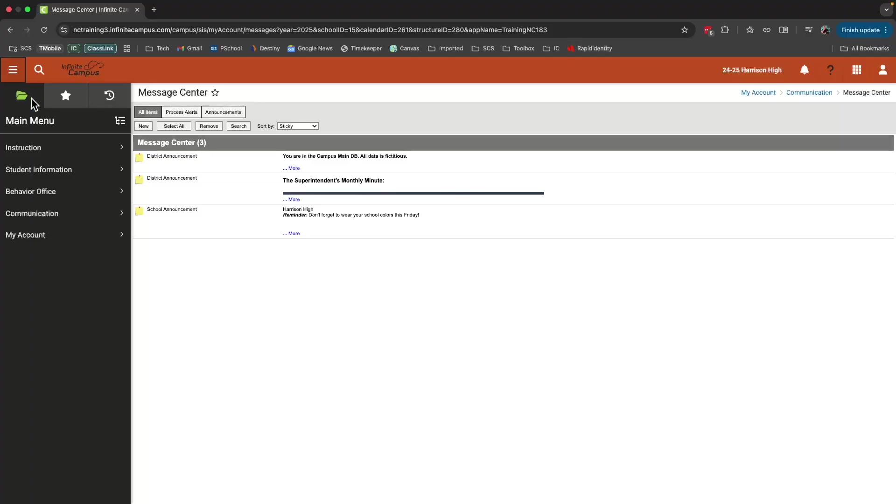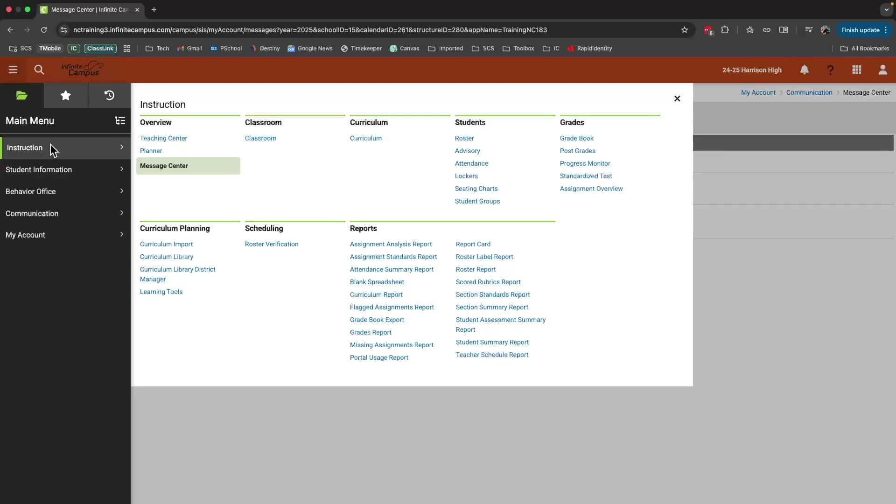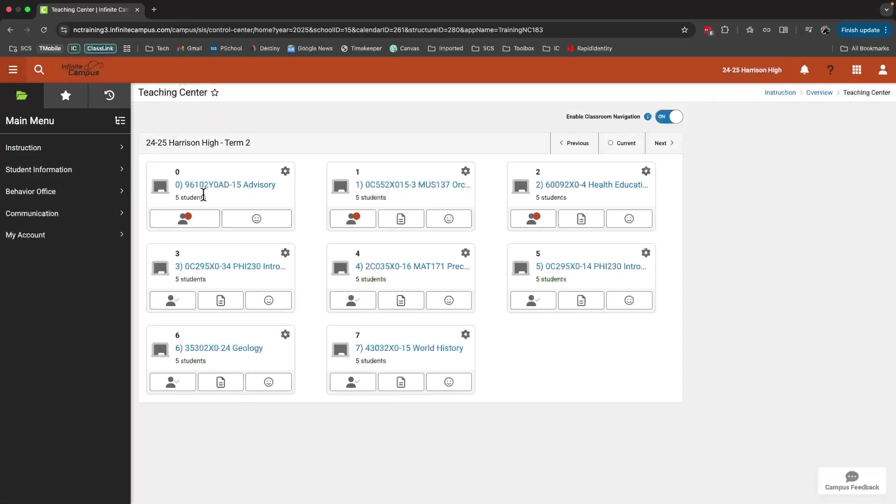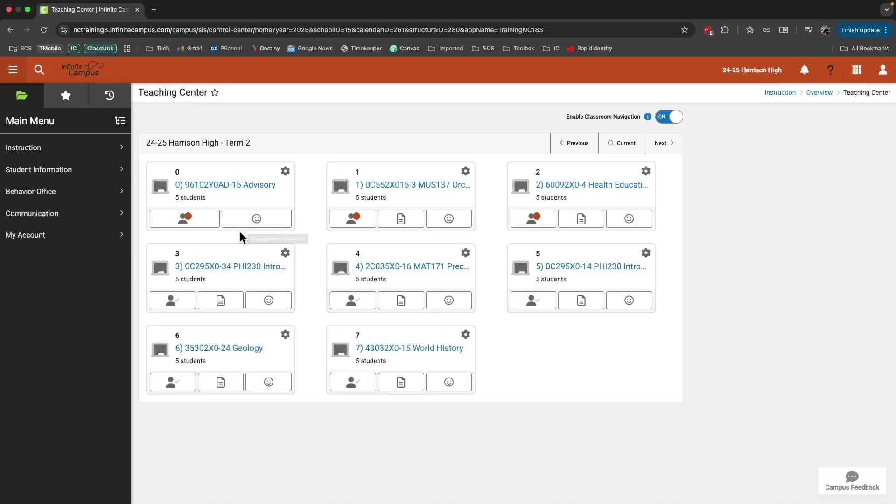We're mainly going to stay in the Instruction category. Here I can quickly switch from Message Center to Teaching Center. This is the main page for most teachers. You'll be able to use and see all of your course cards displayed here and you can do some quick features such as taking attendance or entering grades.